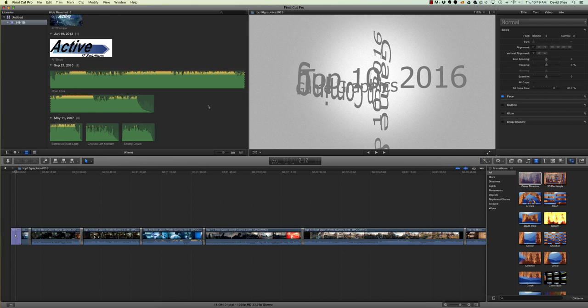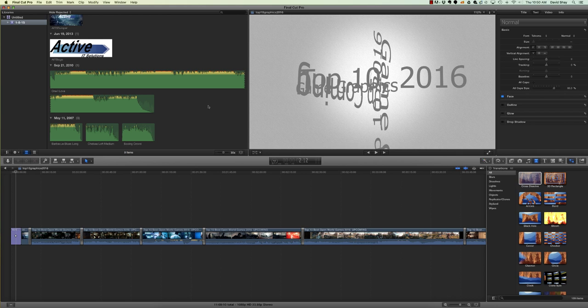What's up everyone, this is David Shea with Active IT Solutions. Today I want to show you a quick trick with Final Cut Pro. You might notice if you've tried to upload directly to YouTube from Final Cut Pro X that it actually doesn't give you any kind of progress bar. You're not even sure if it's happening or not.